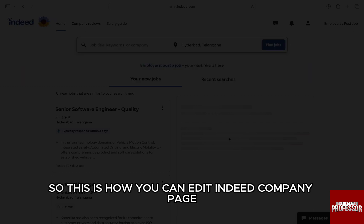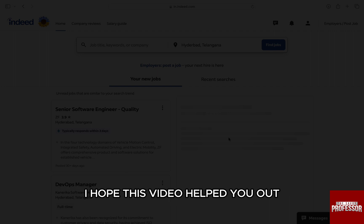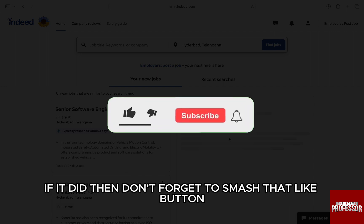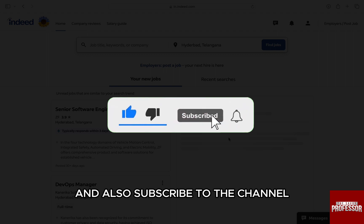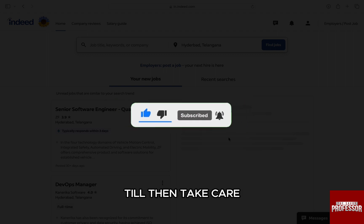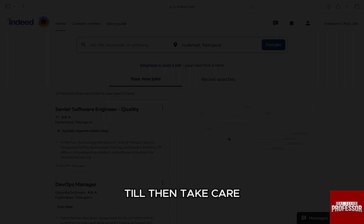So, this is how you can edit an Indeed company page. I hope this video helped you out. If it did, then don't forget to smash that like button and also subscribe to the channel. I will see you in the next one. Till then, take care.